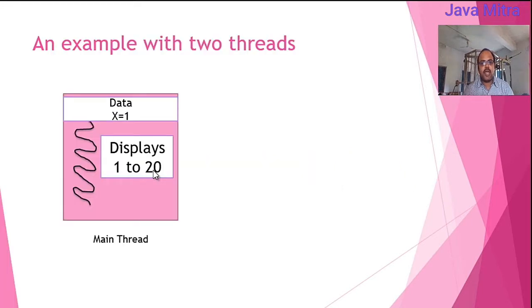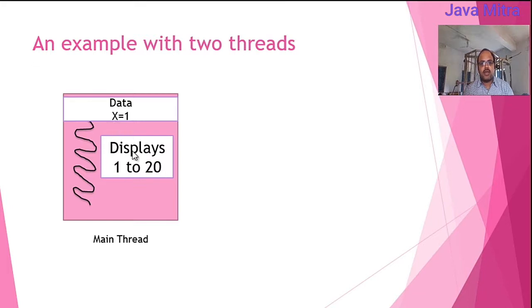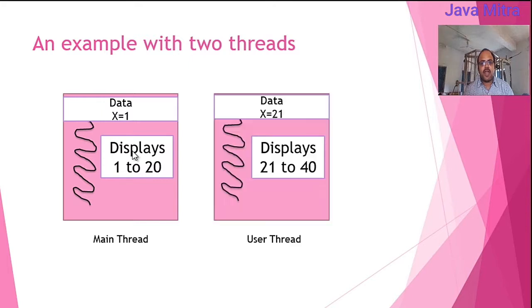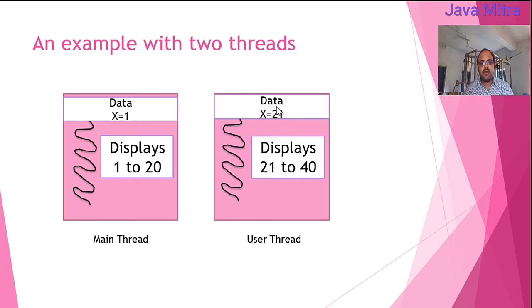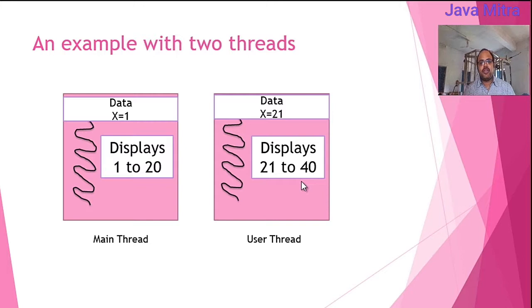First of all, I have a main thread with data x equal to 1 and it will display from 1 to 20 using a loop. While running this thread, I will start a new thread that also has data x with value 21. The user thread will display values from 21 to 40 with the help of a loop. Let us see how these two threads are running.